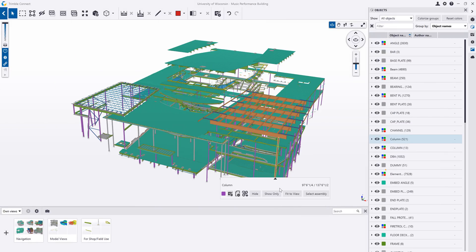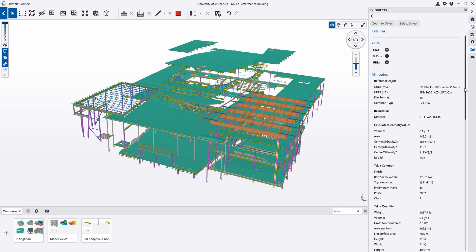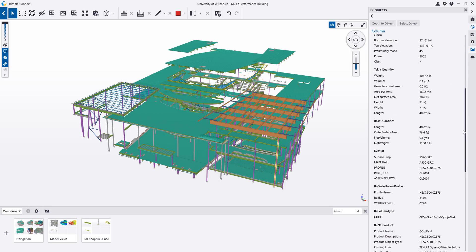In this example, we can colorize the model based on the surface preparation standards required for our steel objects.